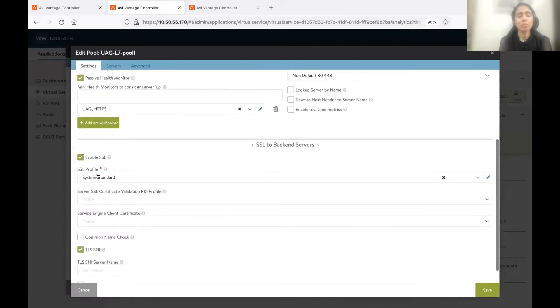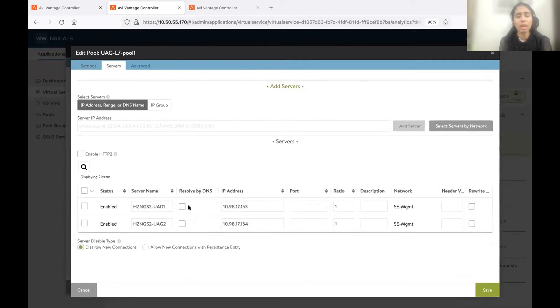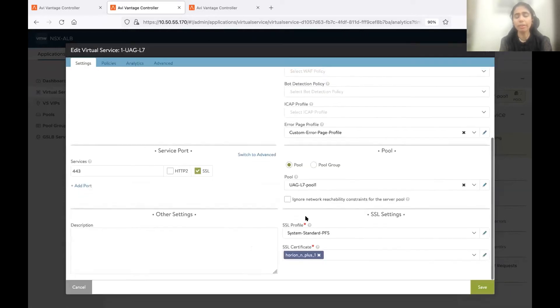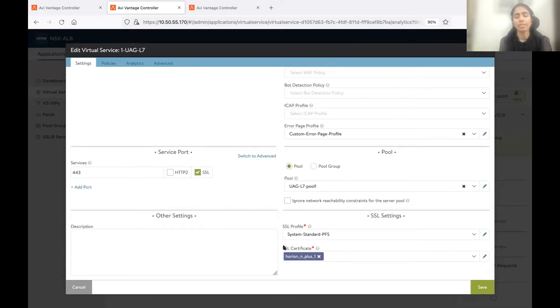Then SSL needs to be enabled and the SSL profile we need to bind. This is a system standard here. Under servers, we need to mention the IP address of our UAG servers. So these are my UAG servers here. Once this is done, then we have to bind the SSL profile with the virtual service. And the proper Horizon certificate needs to be installed and bound to the virtual service.